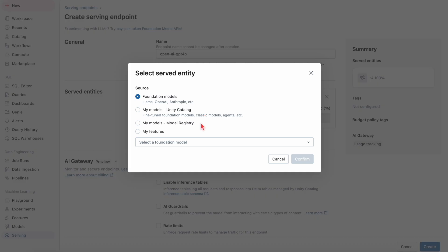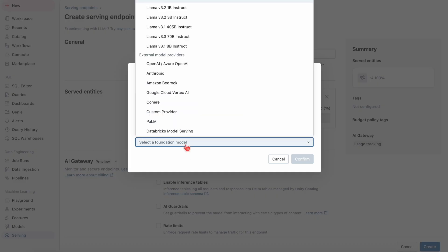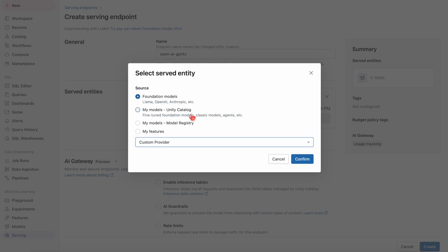You can select between foundational models or your custom provider, which easily integrates proprietary or external AI models through custom gateways. This has seamless schema mapping for providers like OpenAI, and this keeps your access, governance, and data management centralized and provider agnostic.